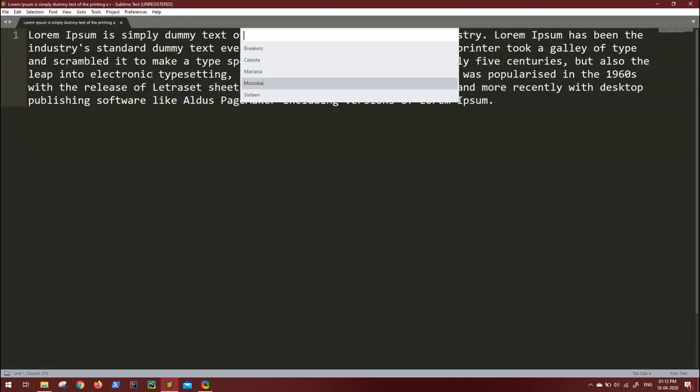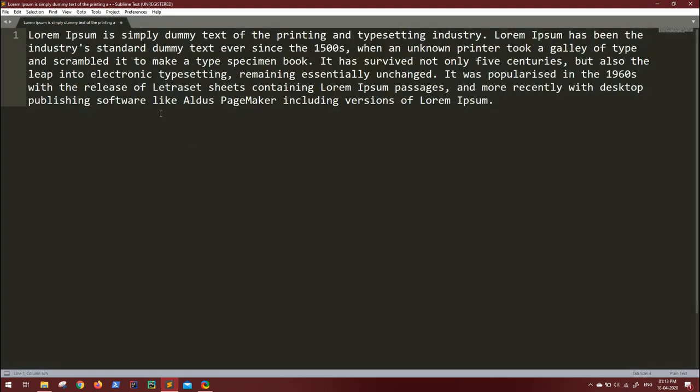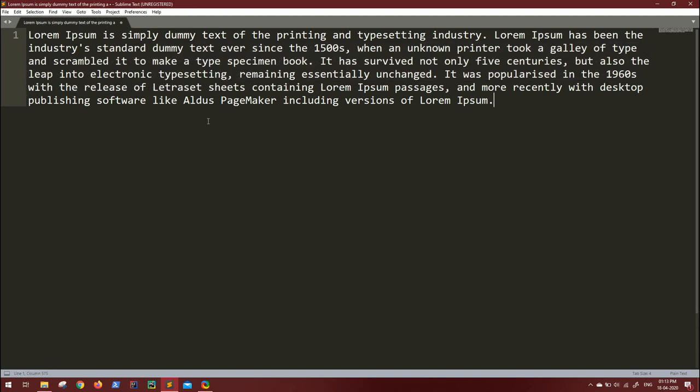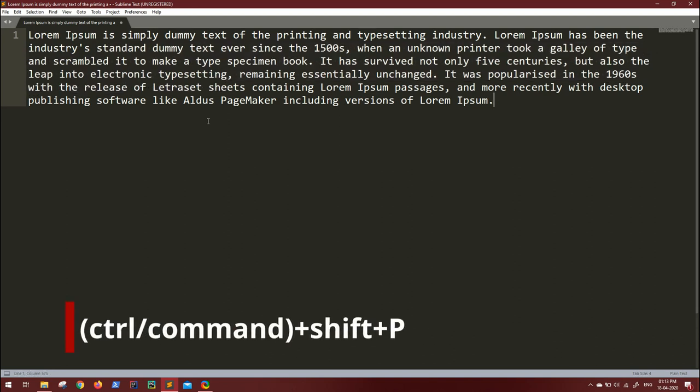So how do we change the selection color? In this video, I'm going to tell you how to do exactly that in three simple steps. First of all, press Ctrl+Shift+P and search for package.